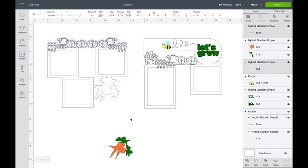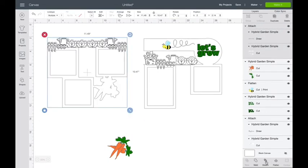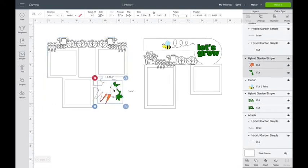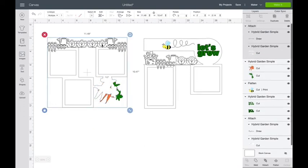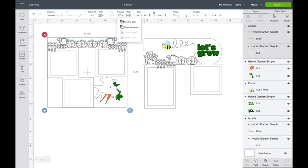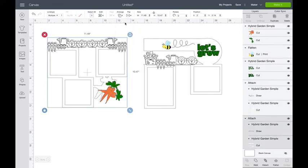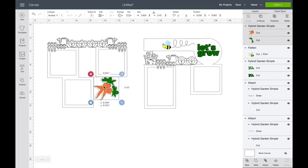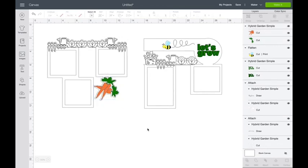I'm going to take these carrots, drag them out of the way, select this part and attach. Super easy. Then I'm going to bring the carrots back up, and again, if I want to see how it's going to look, I'm going to click on that arrange and send it to the back. And put this here, and you are good.